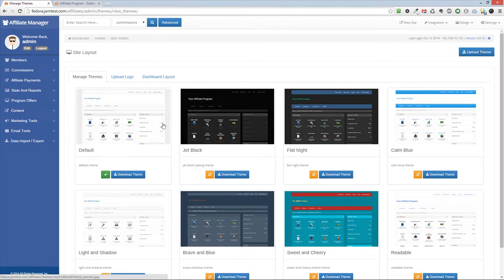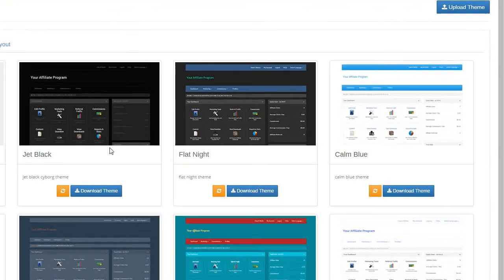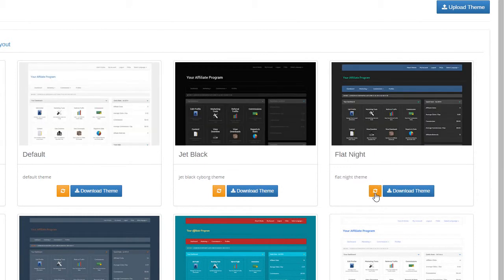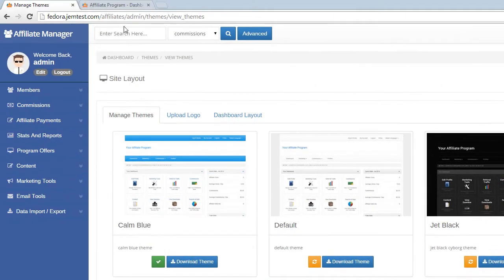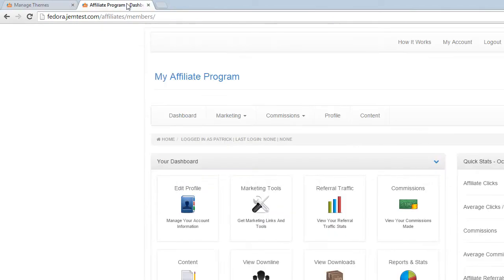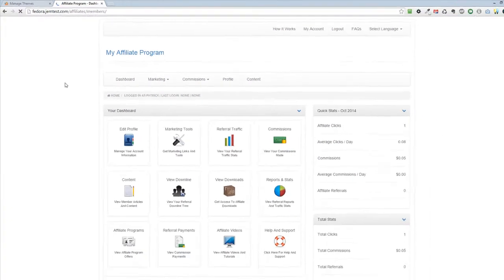Now, select a theme that you want to use. Your new theme will be applied automatically.